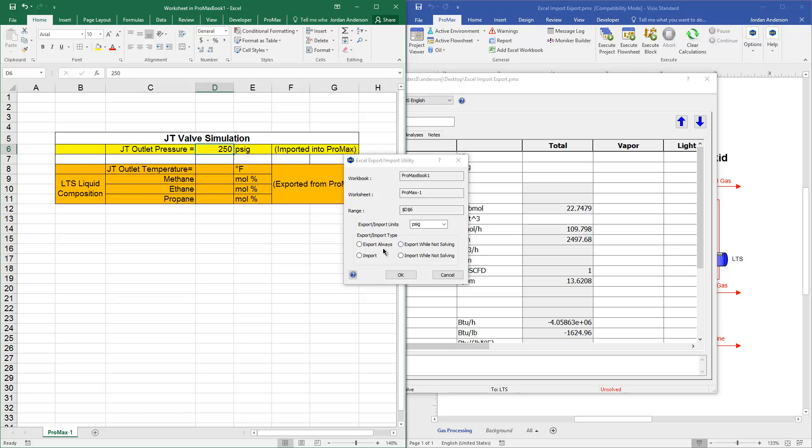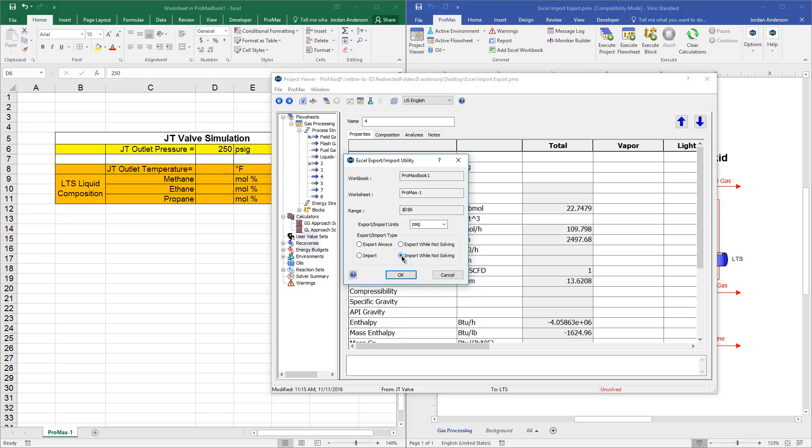There's an Always versus While Not Solving option. And the difference there is that if you do the Export or Import Always option, it's going to be continuously importing this number throughout the iterations and things that Promax goes through. If you only want it imported at the beginning and not during the solving portions, which is usually the case, it's easiest just to choose the Import or Export while Not Solving.